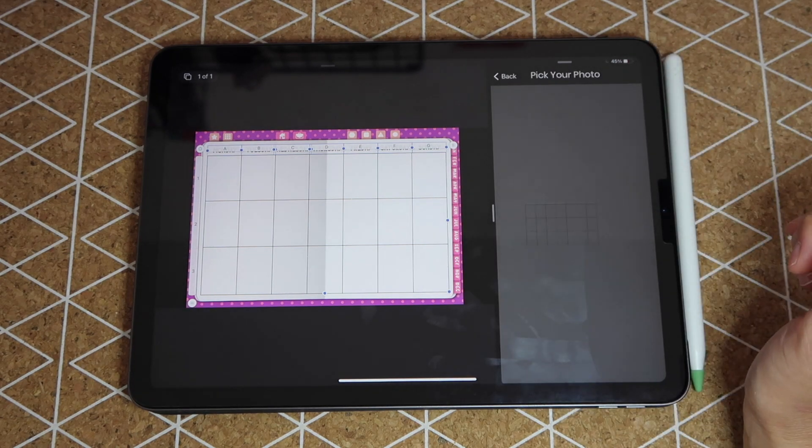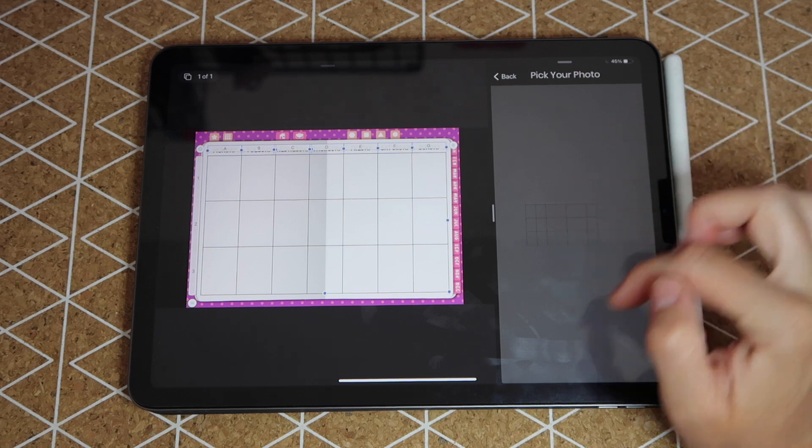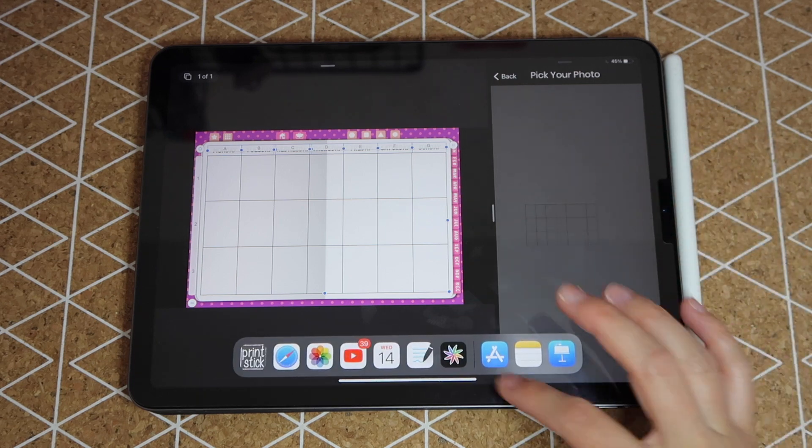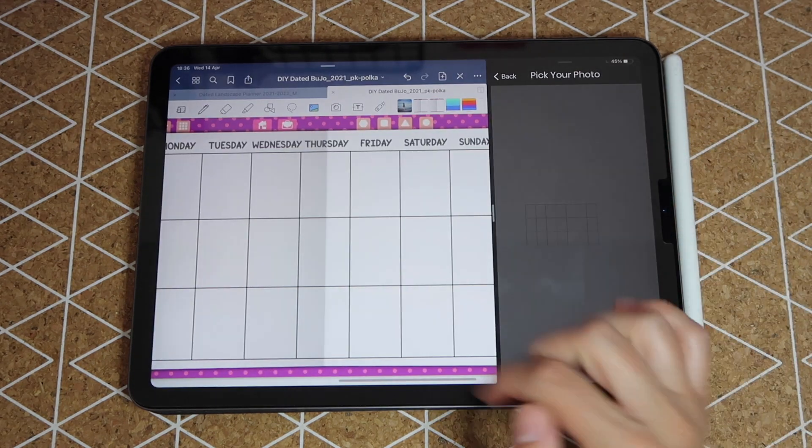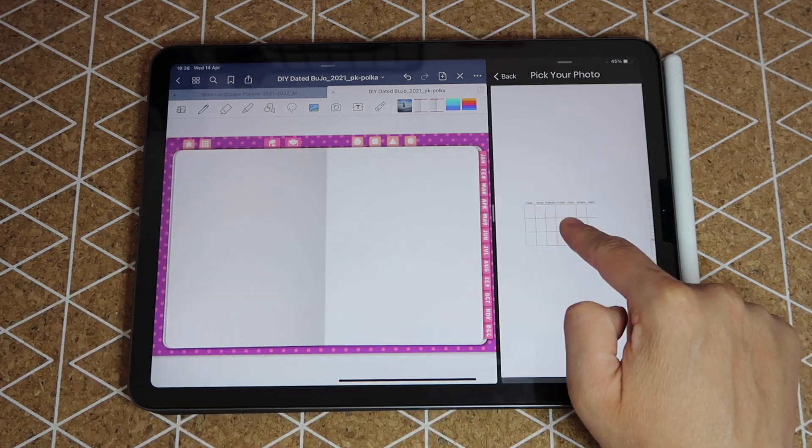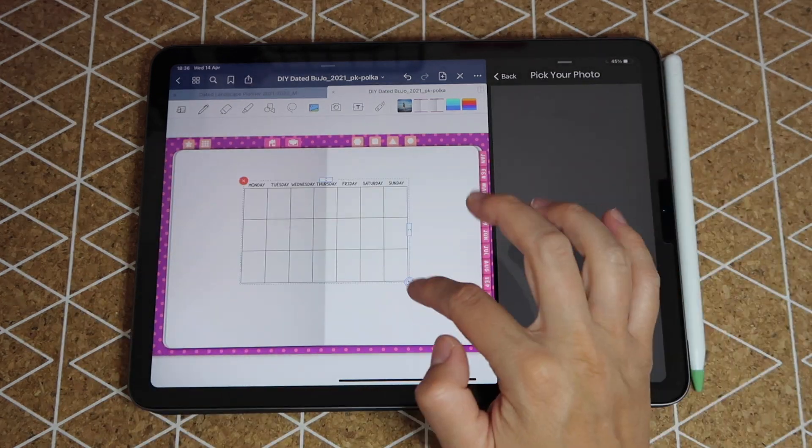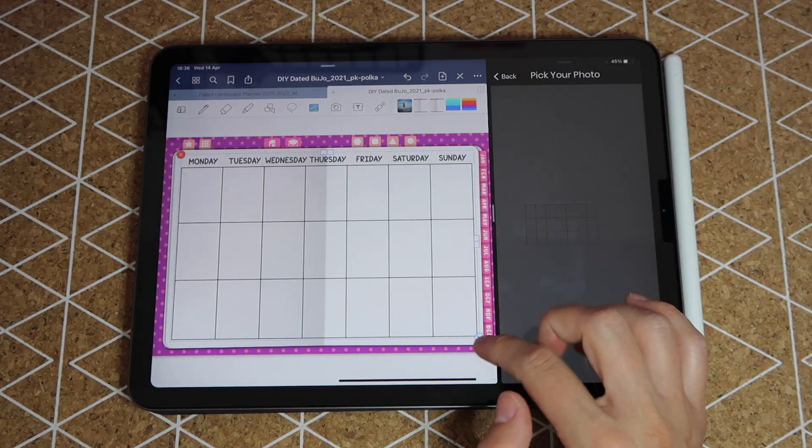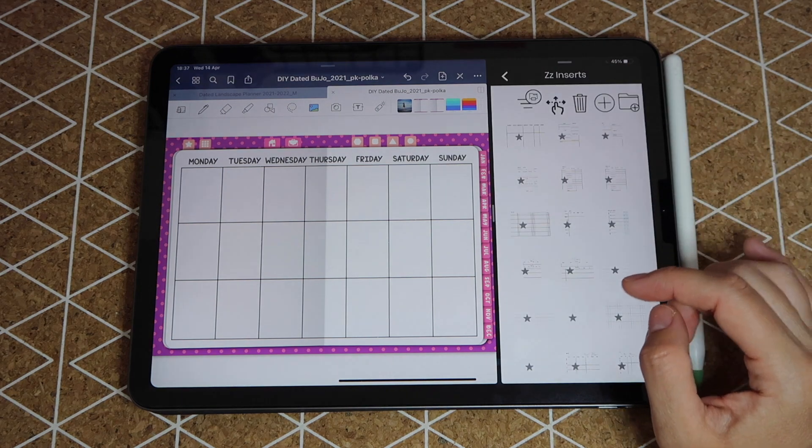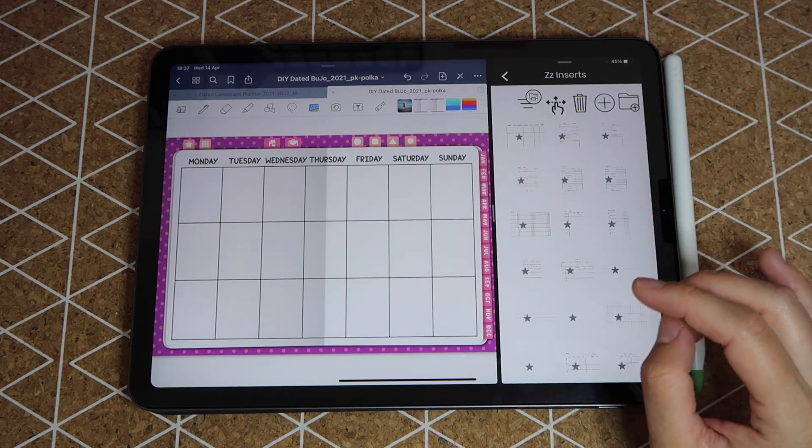I can now open it. You can't see it very well because it's the same color as the background, but if I went to GoodNotes I can just tap and drag it and use it on whichever planner. That's a nice little way to keep your inserts organized and in the same spot.